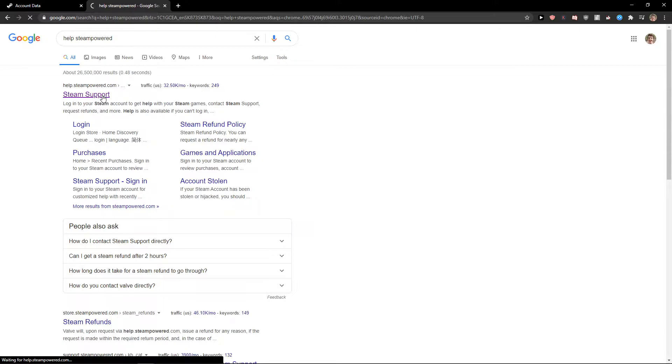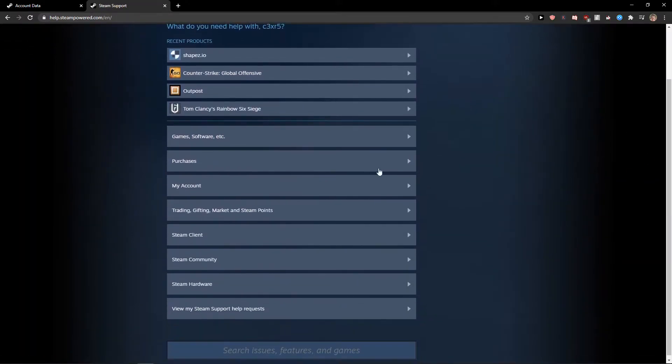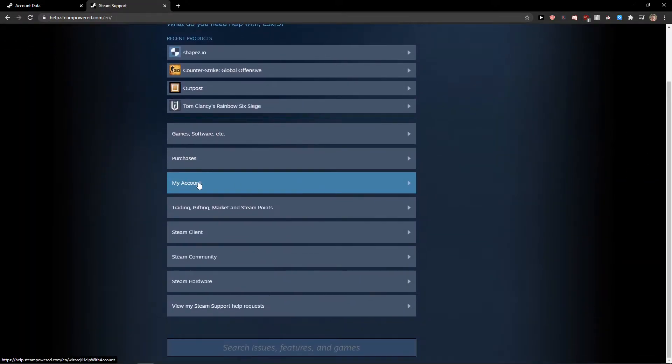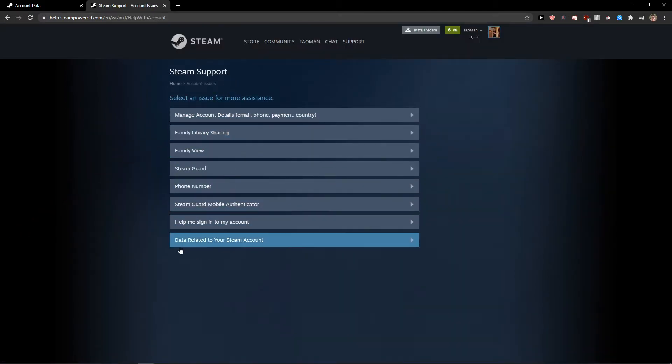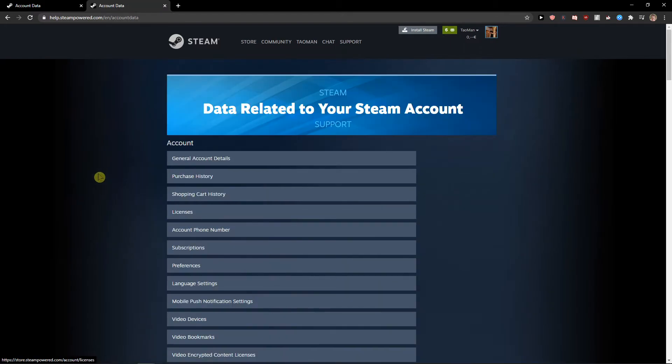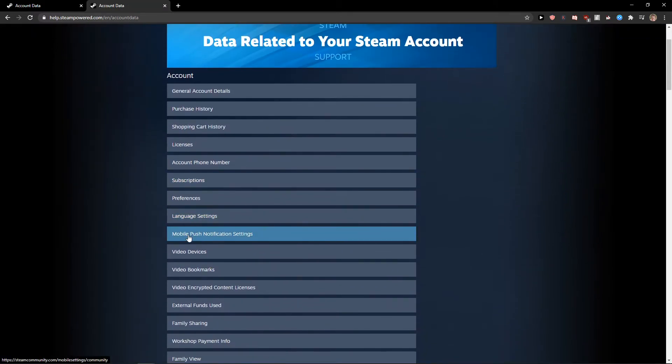Okay, and when you're right here you just need to log in and then just click My Account, Data Related to Your Steam Account, and you're going to select the Mobile Push Notification Settings.